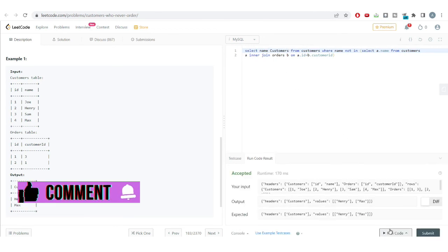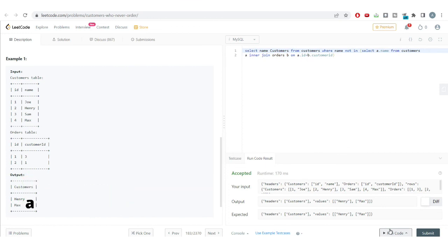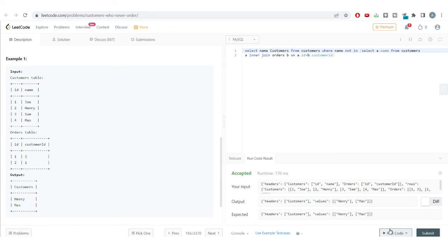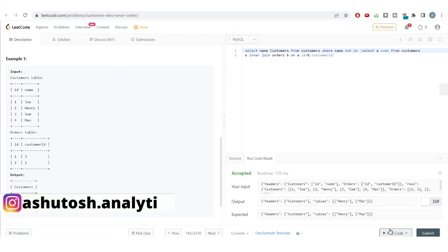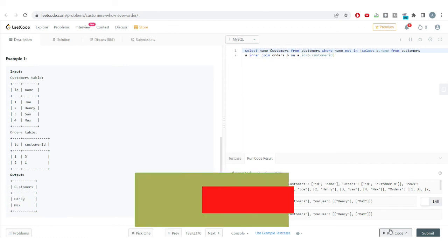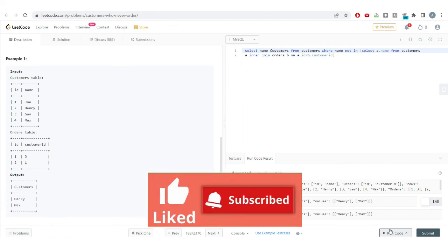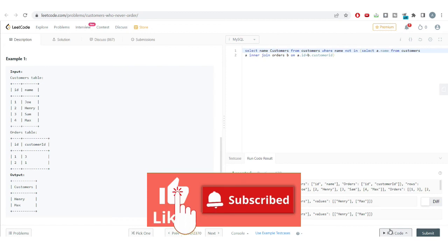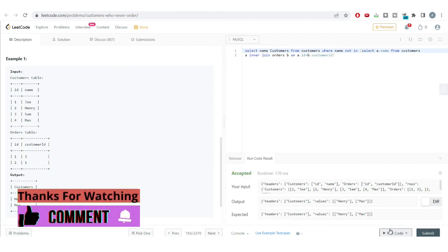We've got the correct answer. I hope you found this video informational and useful and were able to clear many concepts. Though these were easy to medium level problems, the logic formulated here can be very useful during interviews. Please like this video and subscribe to the channel if you want to receive such useful content daily. See you in the next video — thank you, bye!